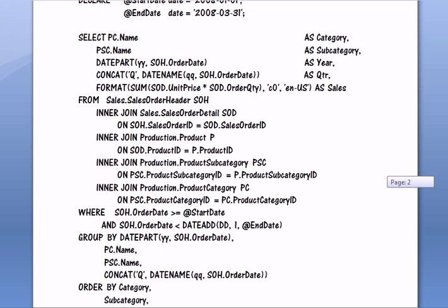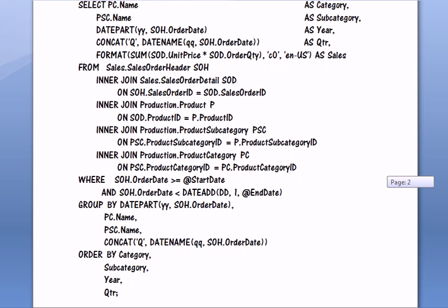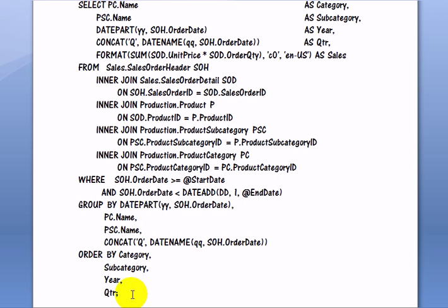Let's check the very end of the query. It is sorting on four keys: Category, subcategory, year and quarter.